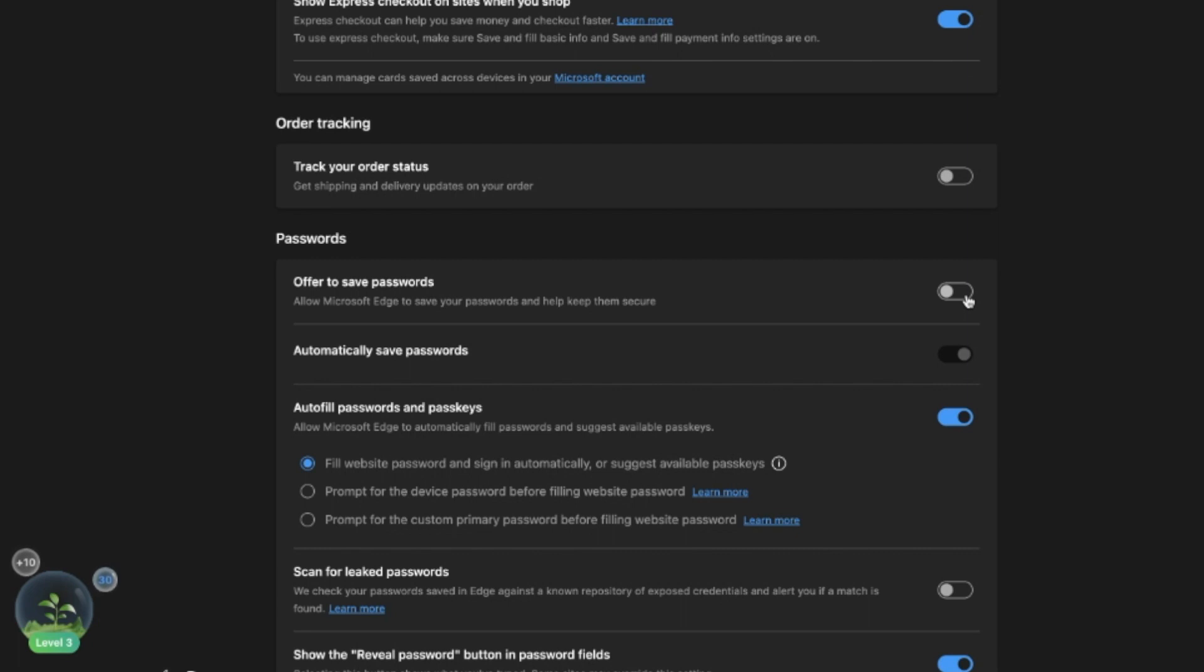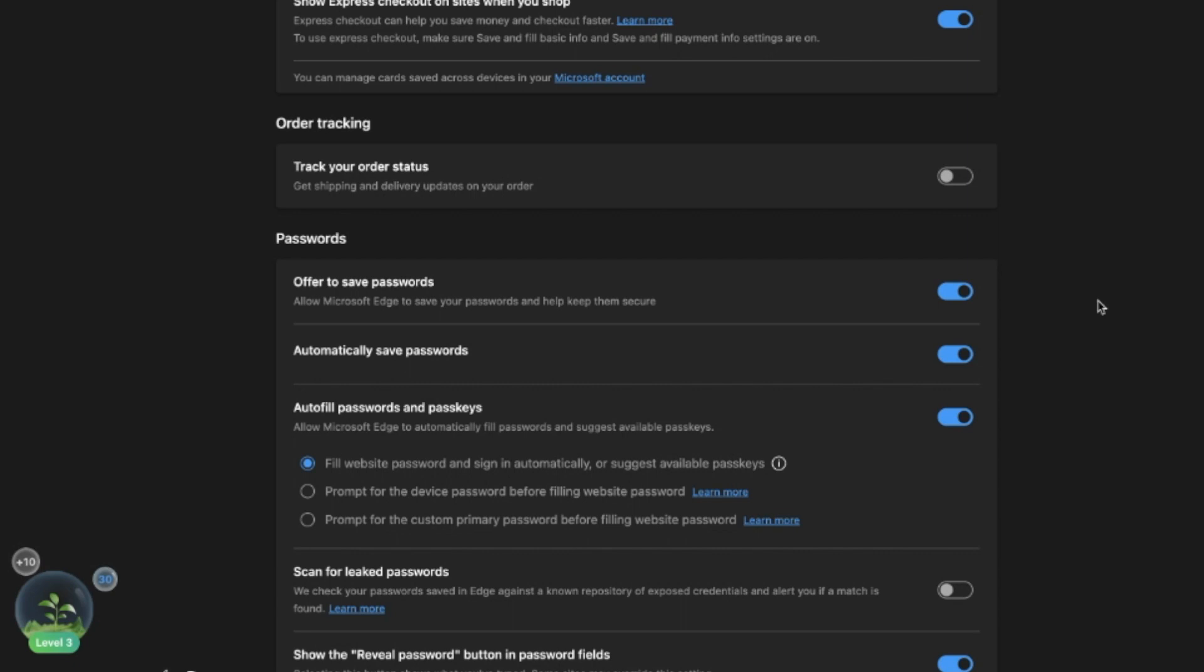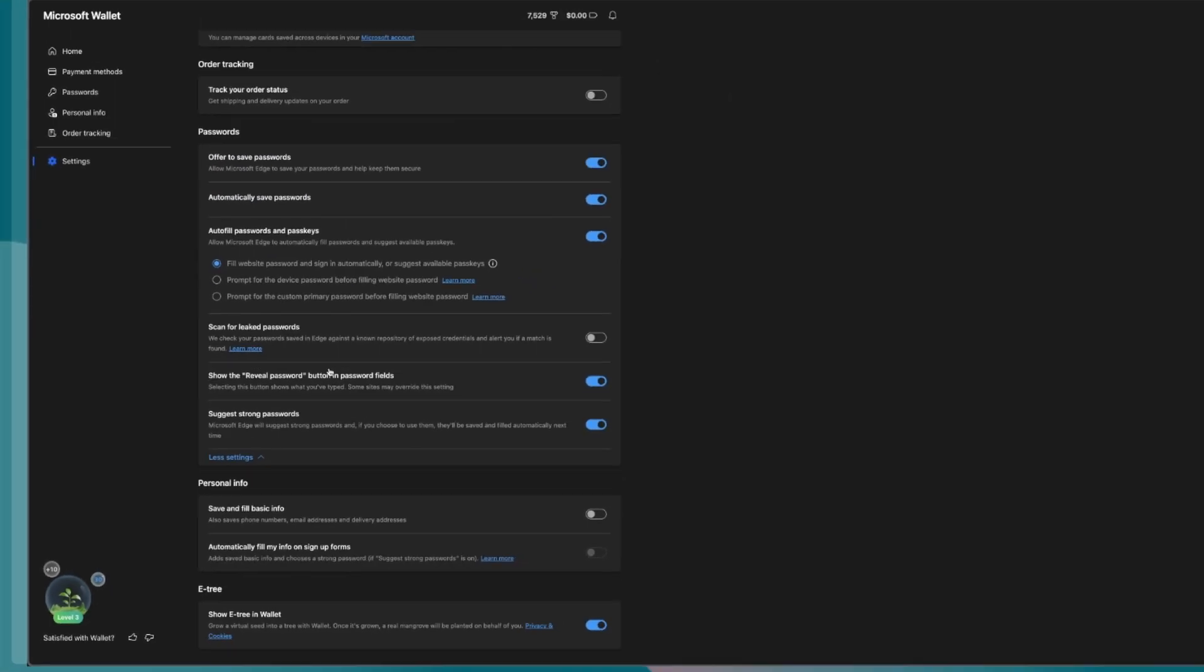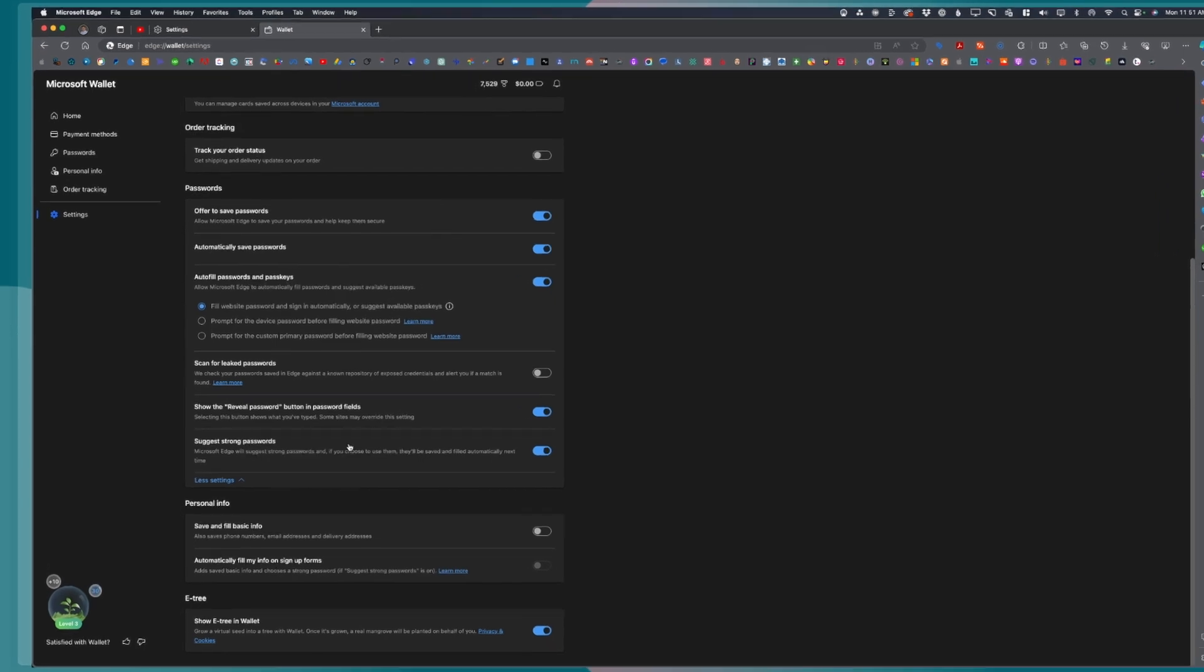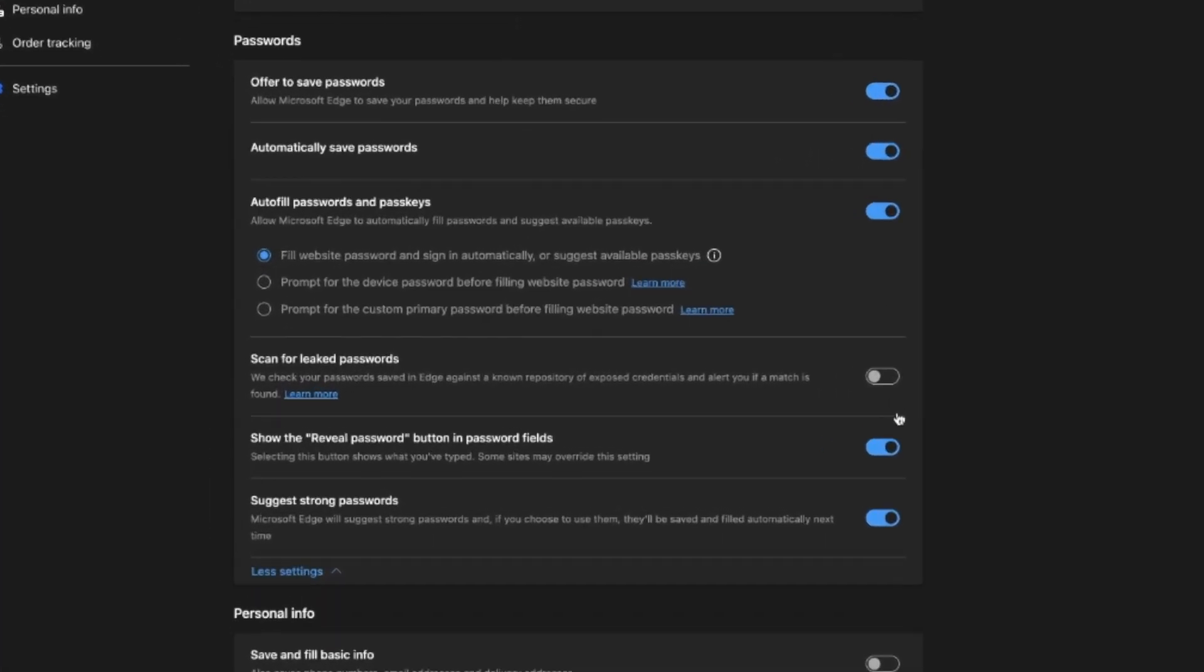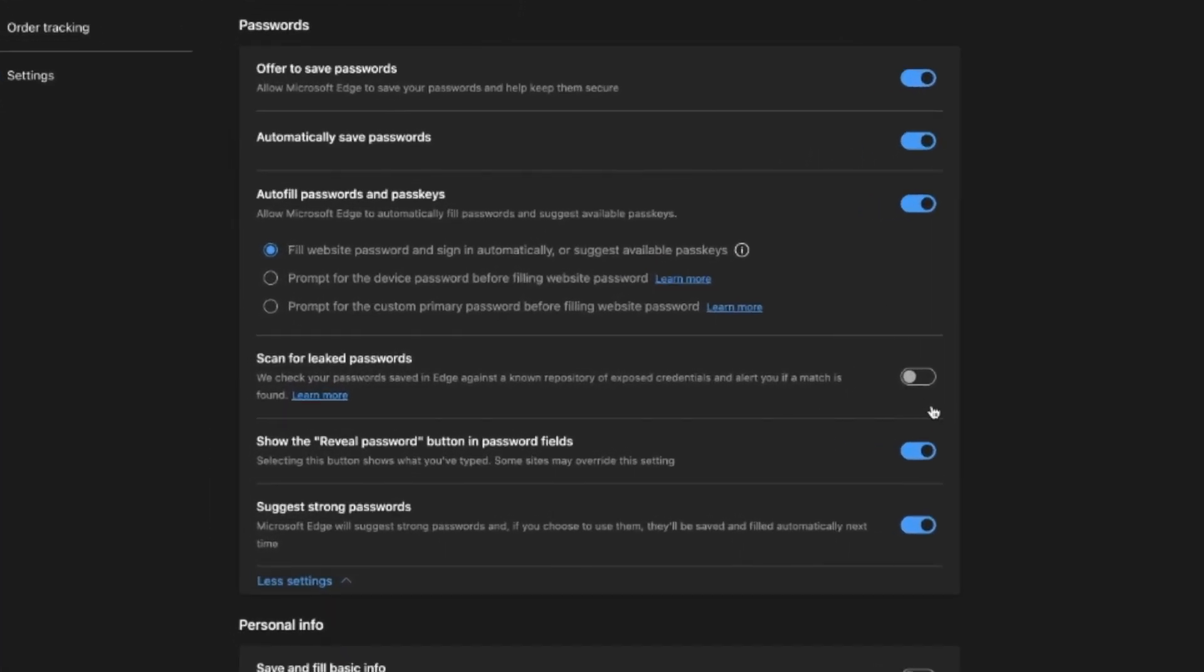At the same time, it also automatically saves passwords. You can turn it on or you can also turn it off, whichever is your preference. Also, for the autofill passwords and passkeys, there are three options that you have right here.